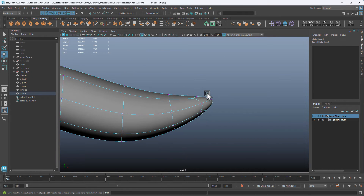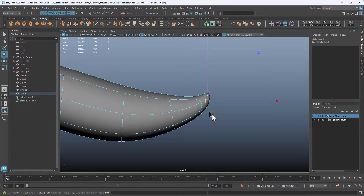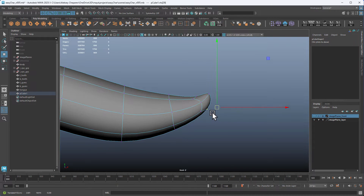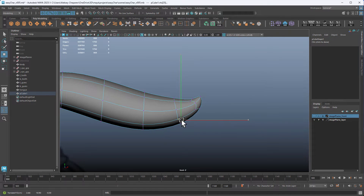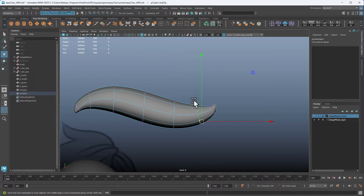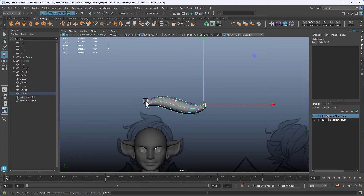At the tip, we can curl it up a little — just take the points here and move them out to make a little curl. This bottom part will be where it connects to the head.